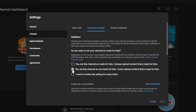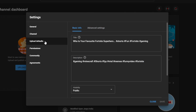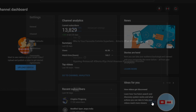A very important setting: go to Channel, then Advanced Settings, and make sure to set your channel as 'Not made for kids'. This ensures the option is selected so that every time you upload a video, YouTube will not ask you whether the video is made for kids. We want that to be automatically selected. Make sure to apply all these settings before continuing with the bot.